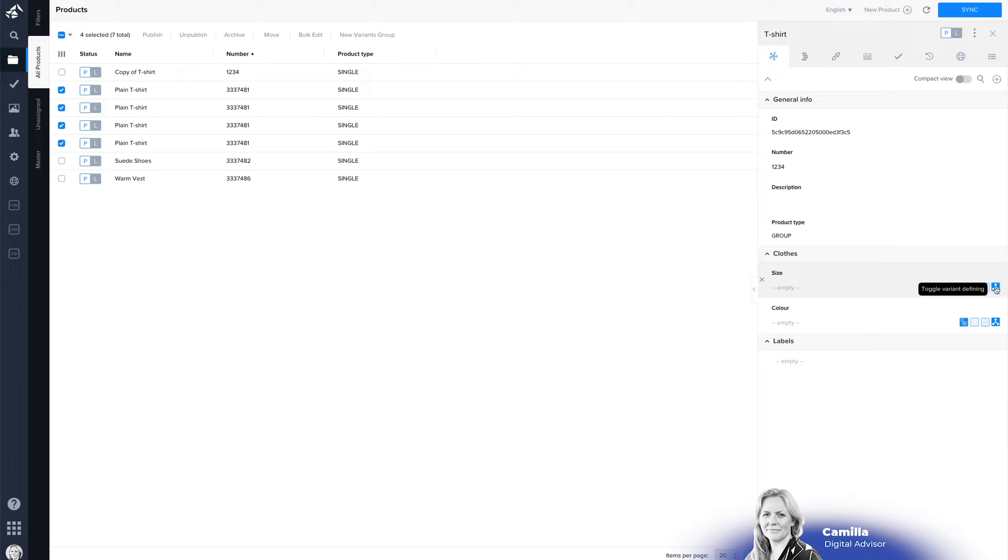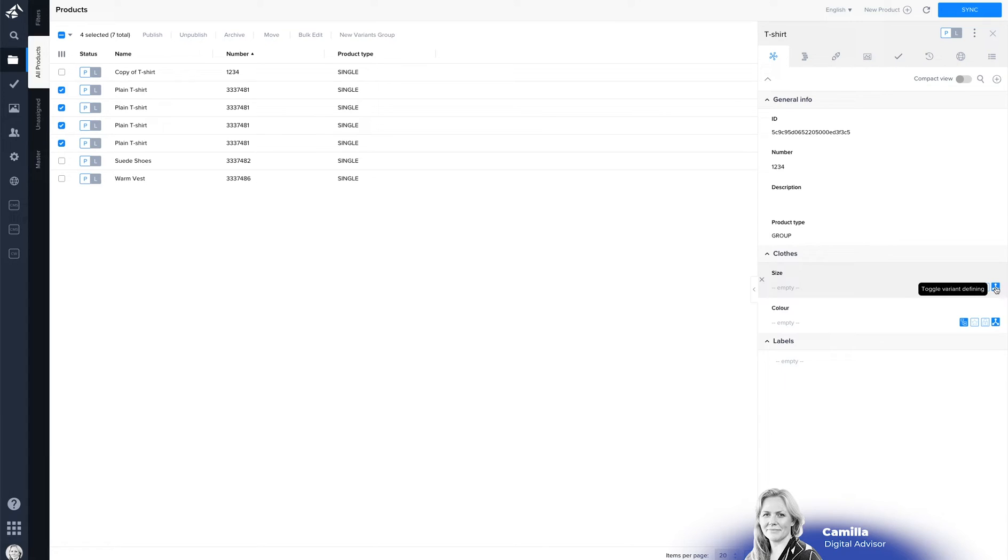And that's the attributes that are defining the different variants so this is a t-shirt and then the variant defining is the size and the color so that's what's different on the variants.